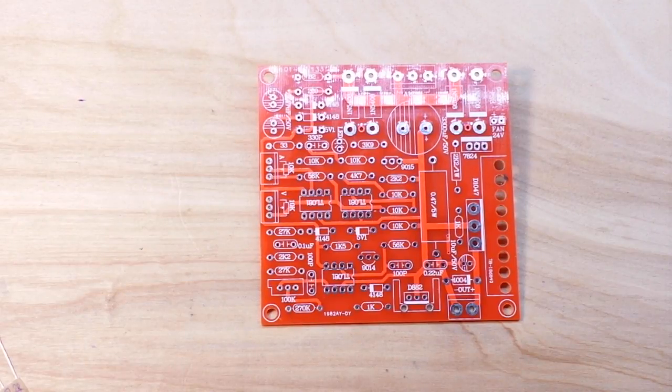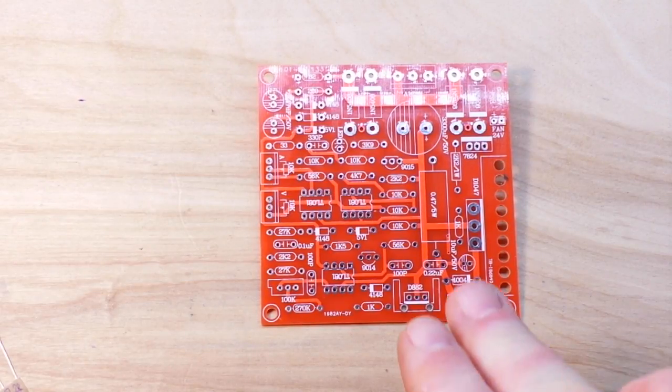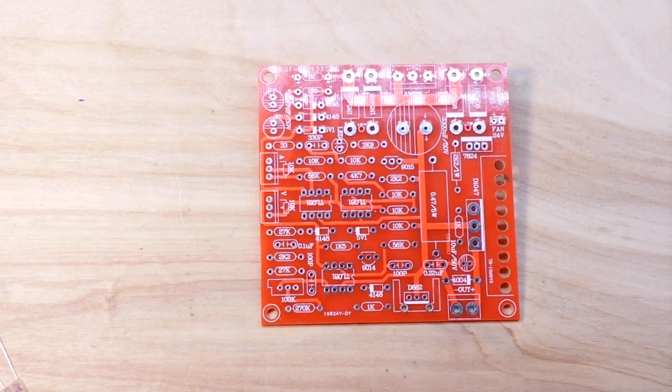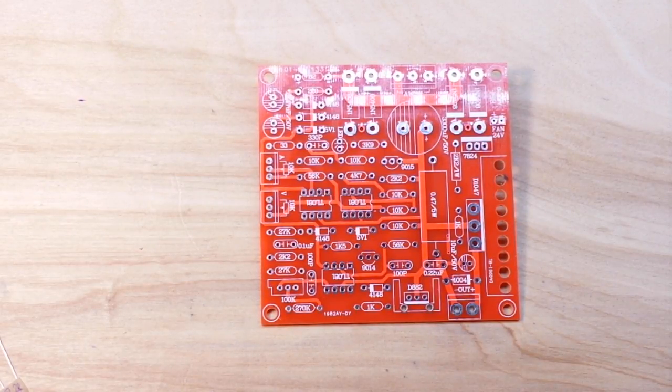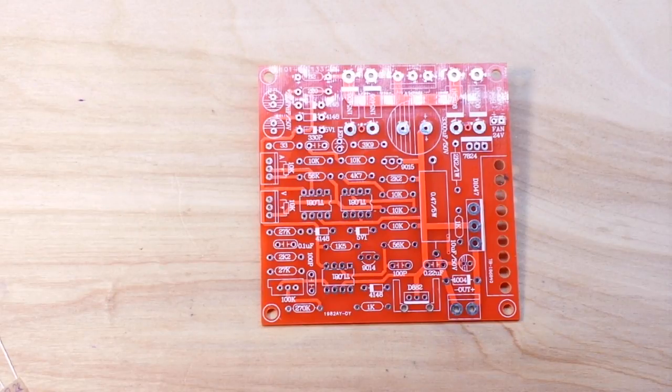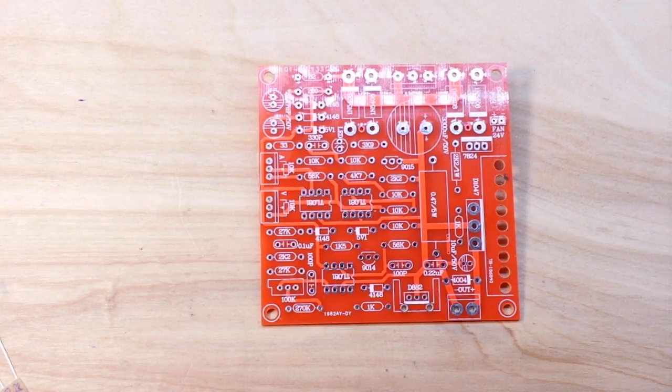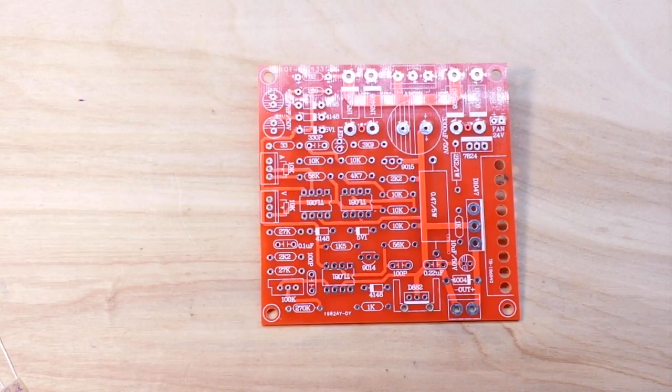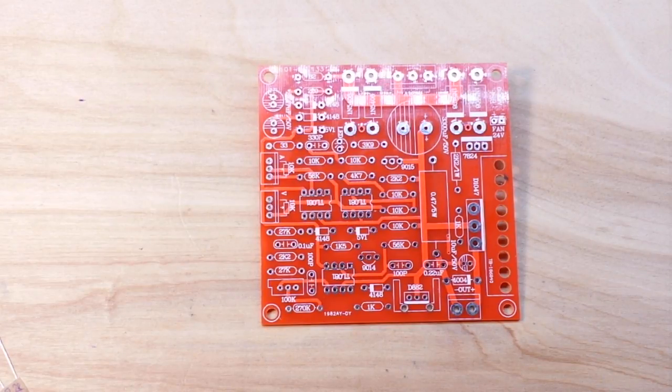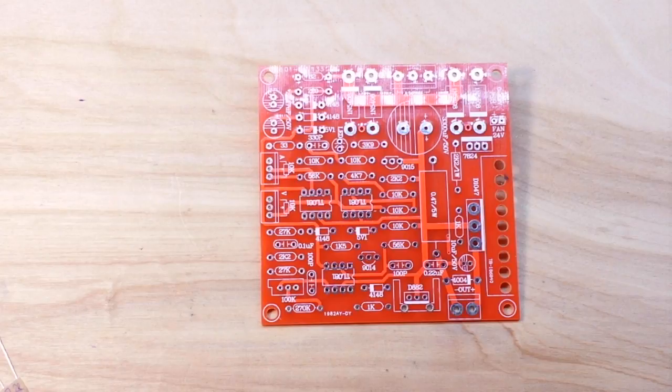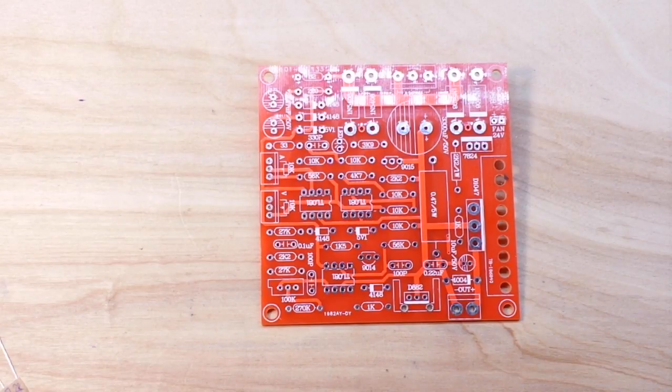What's happening guys, today we are going to build this power supply which you saw in the Slow Boat from China episode number 10. Once the build is over, I'm going to give it away to one of you, so watch till the end of the video and find out how you can win it.